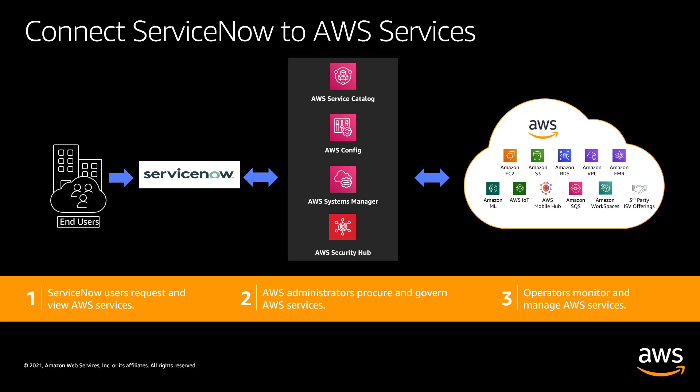In this video, you'll see how to integrate AWS products into your ServiceNow portal via the AWS Service Management connector.